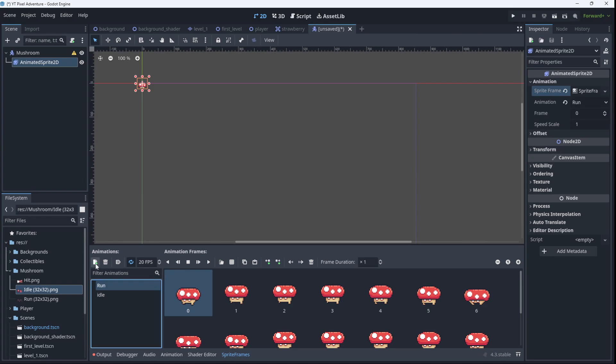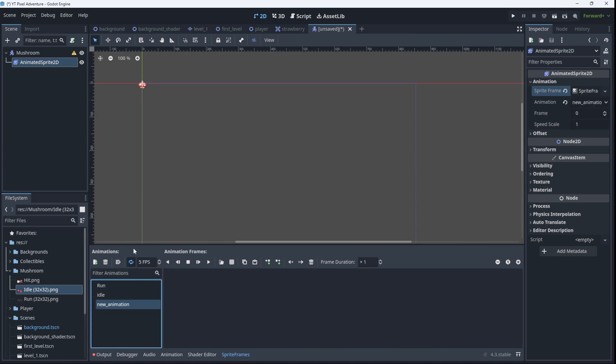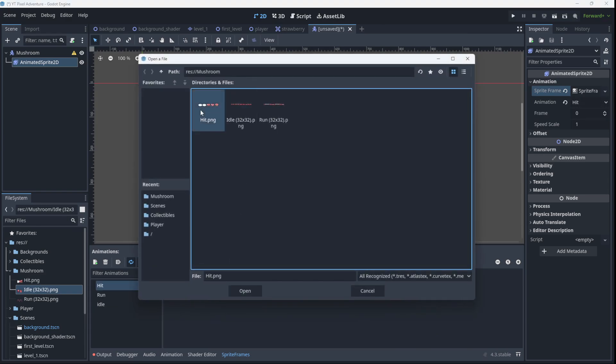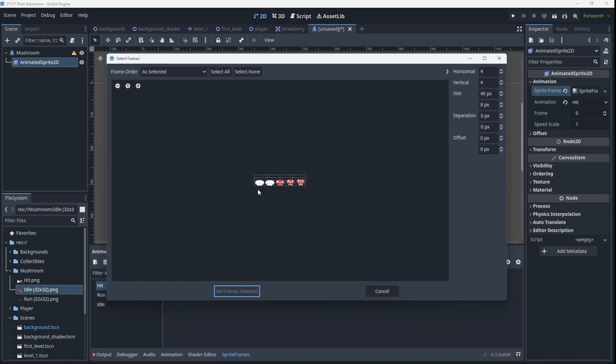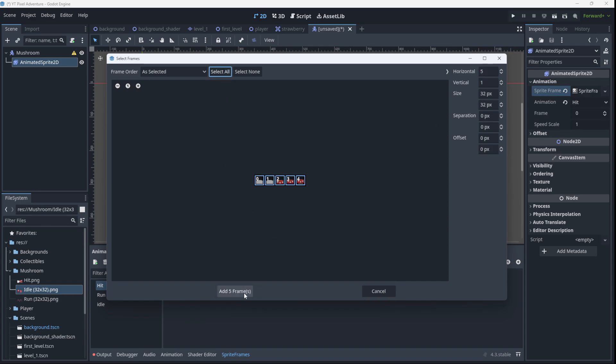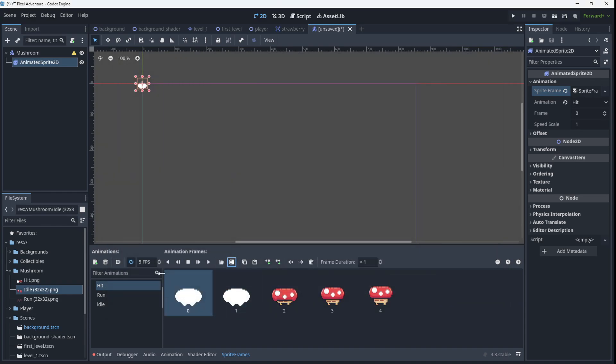Add another animation for hit. Grab the hit frames. Five of them. Select them, bring them in. Stick to our base of 20 and looped.